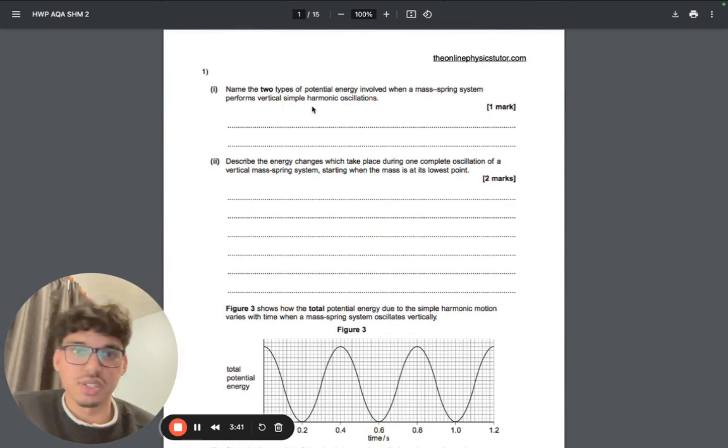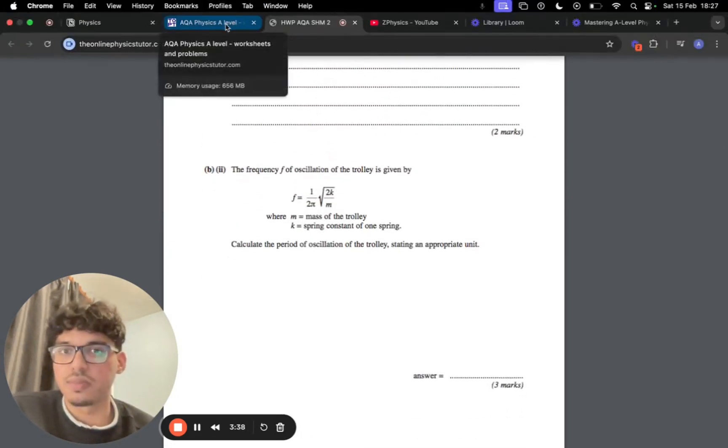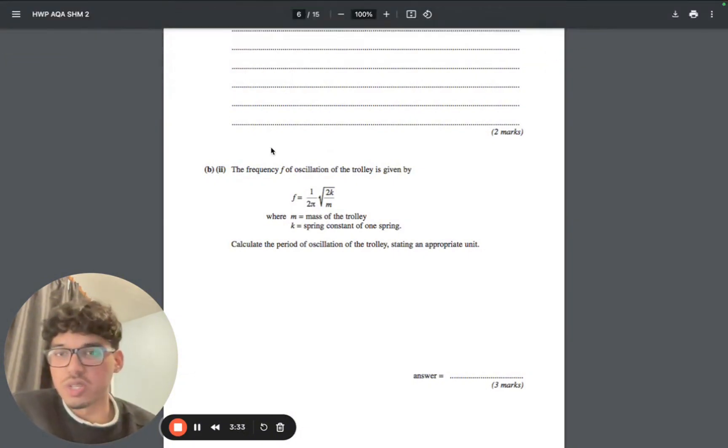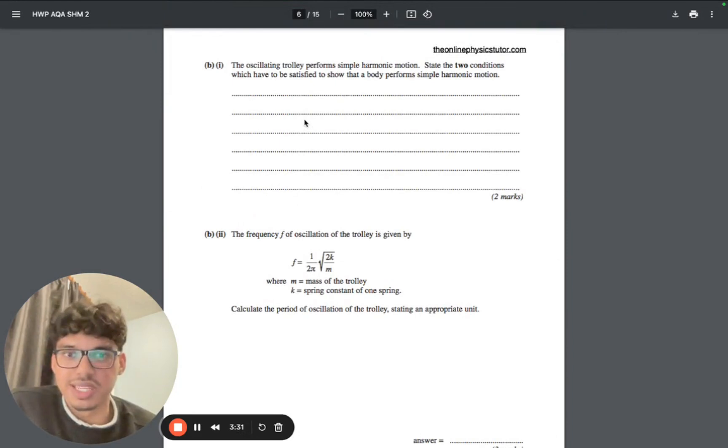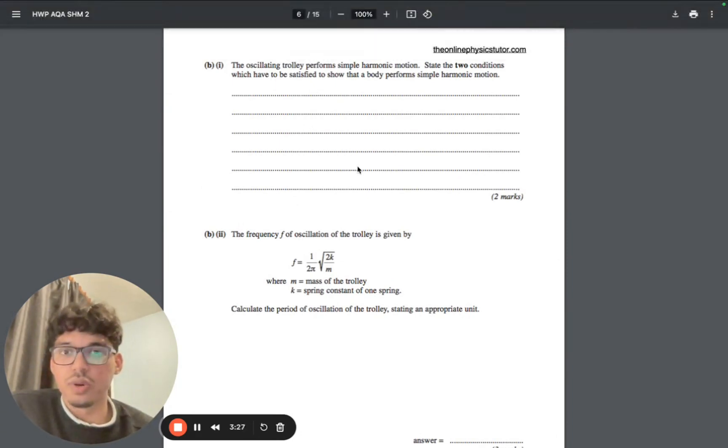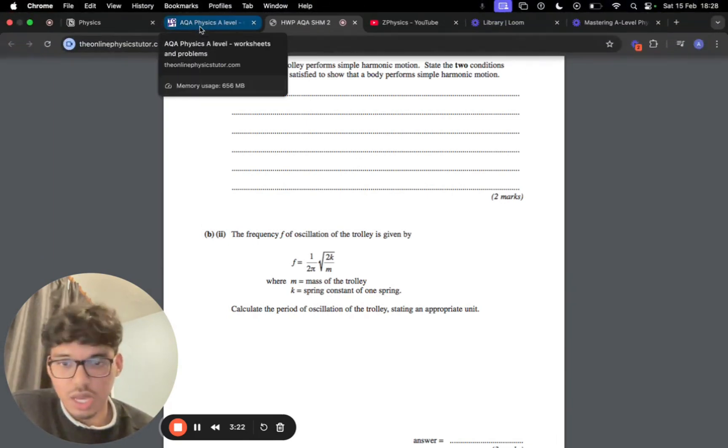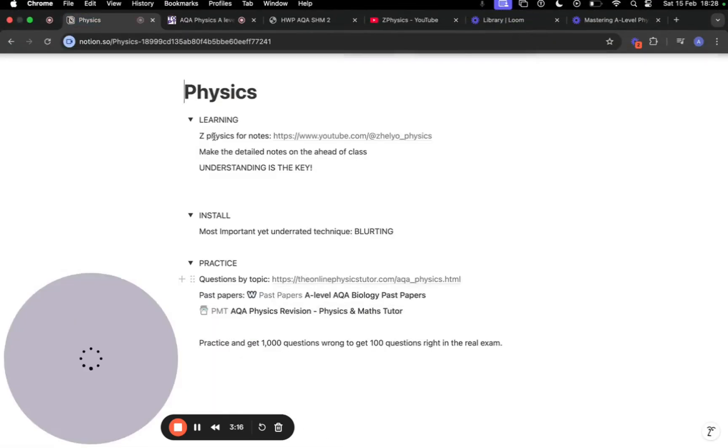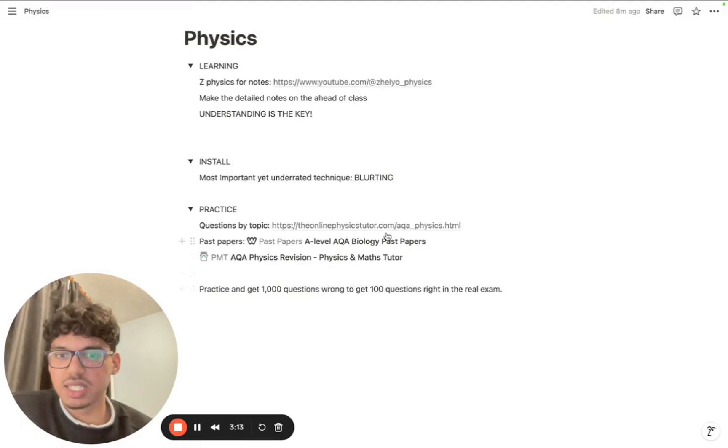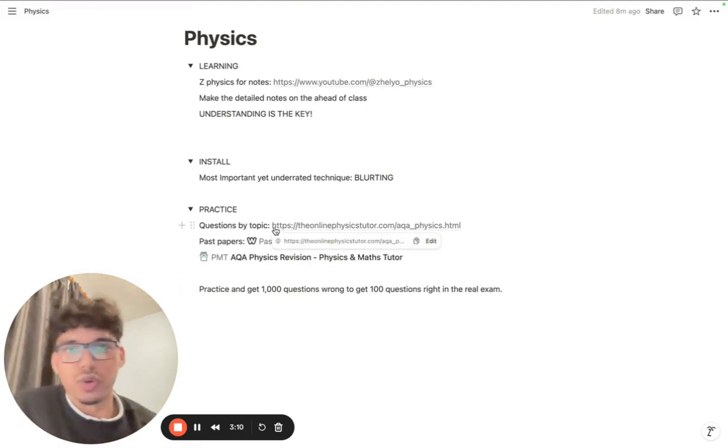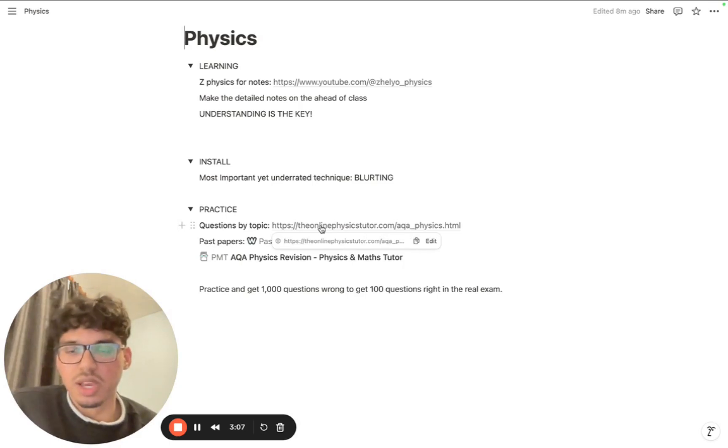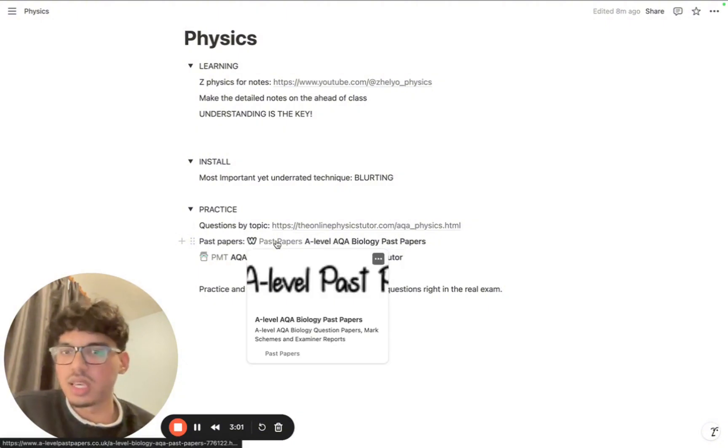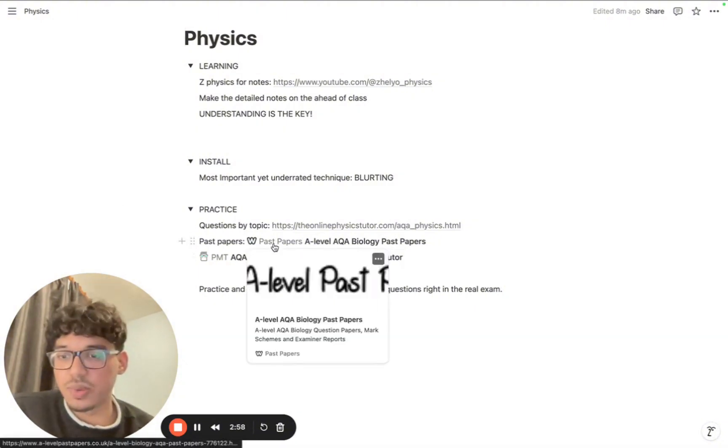What I want you to do after blurting out the information is simply answer every single question in these worksheets. Answer all of them and correct yourself - for example, definitions of oscillations and things like that. If you get that wrong, correct yourself using the mark scheme and try understanding the content using these past papers, because these are built on exam questions they've already asked in the past.